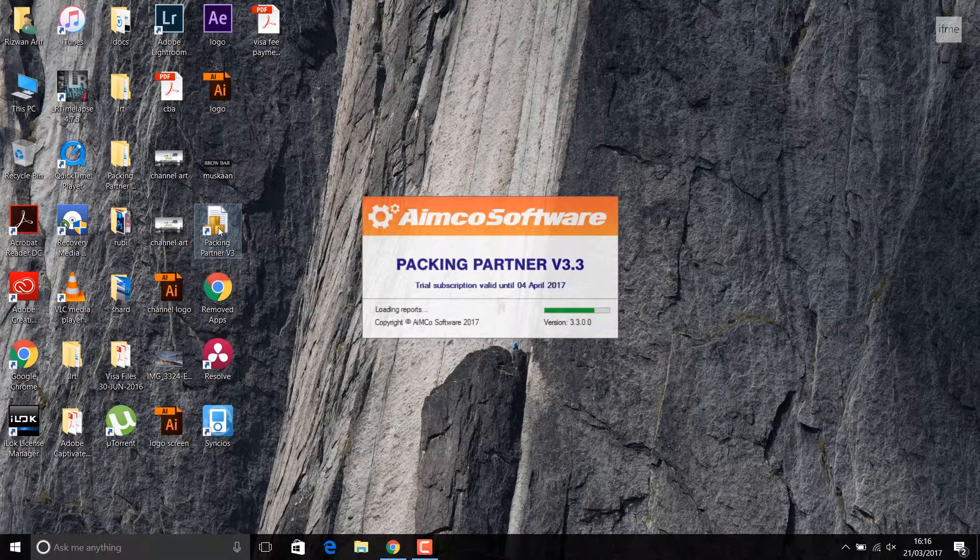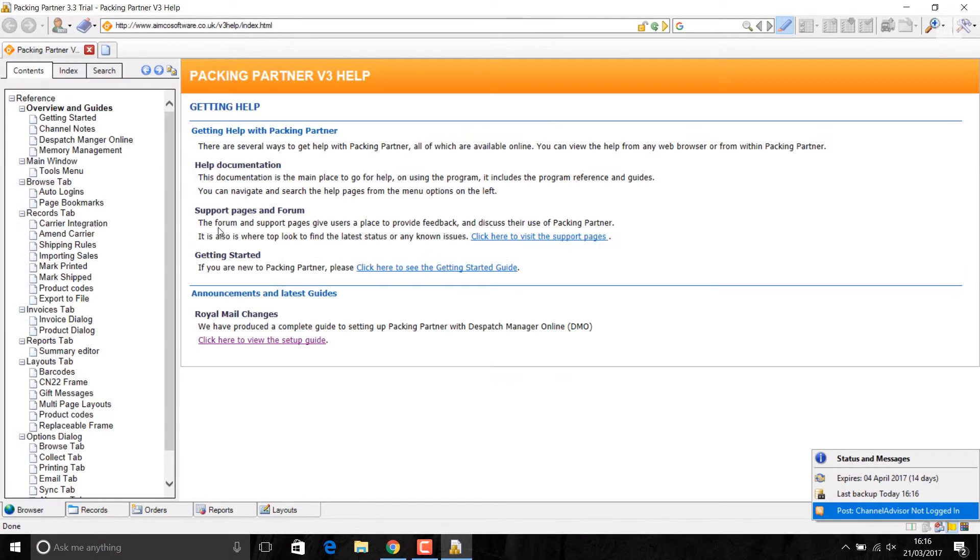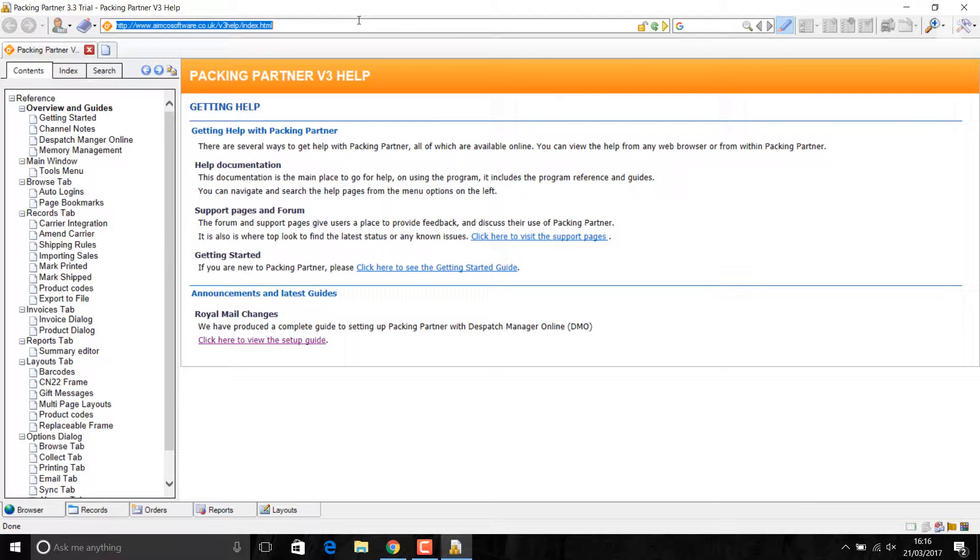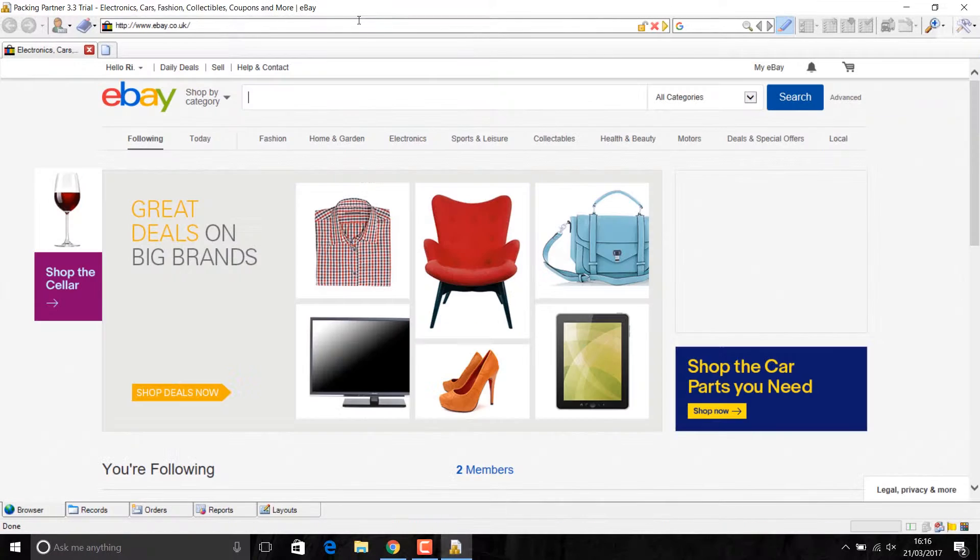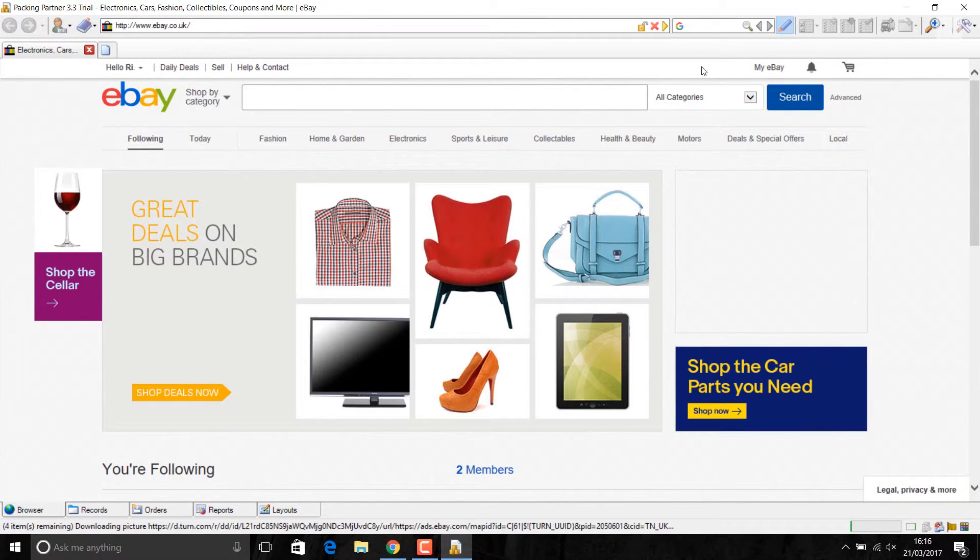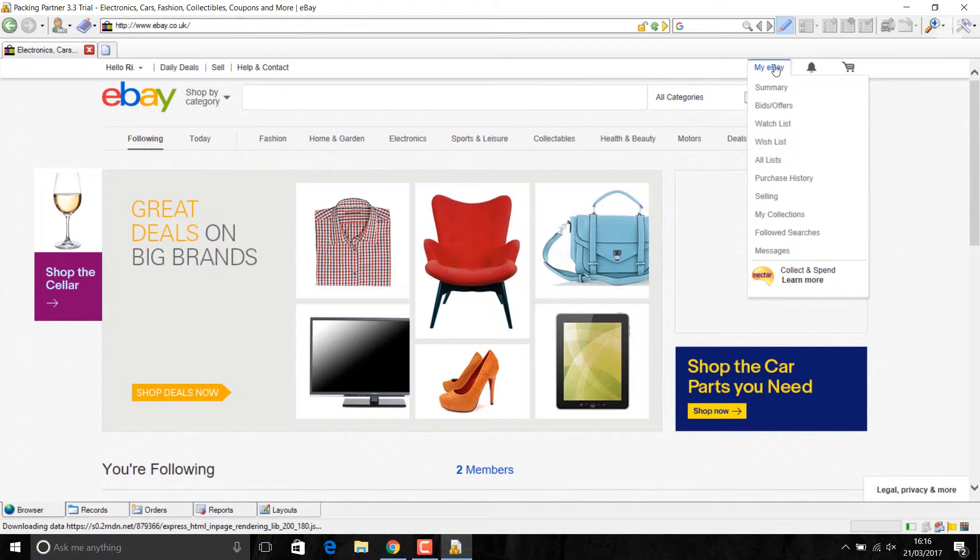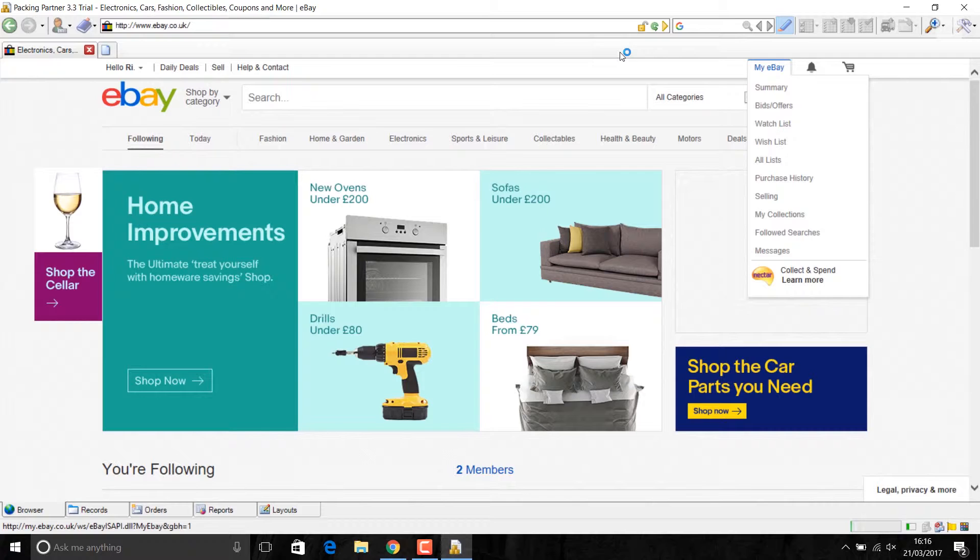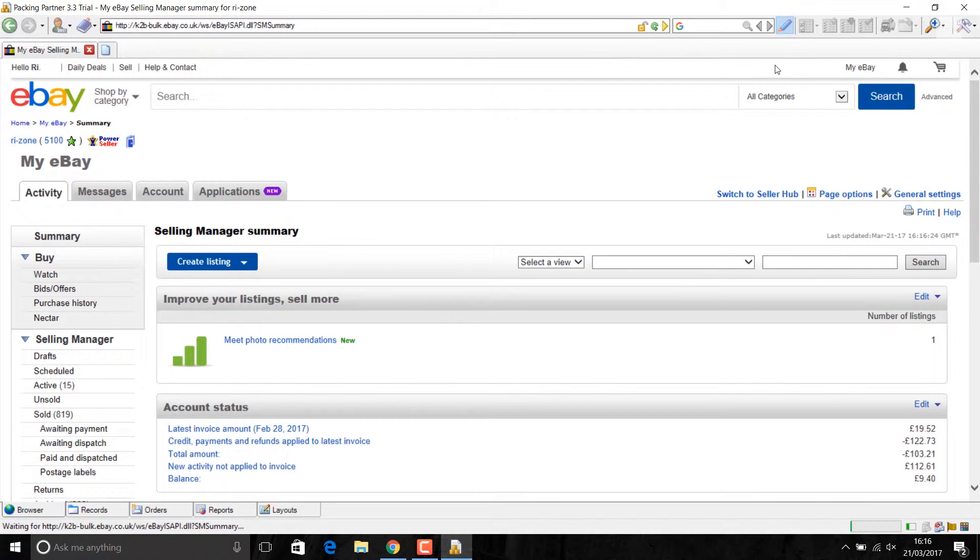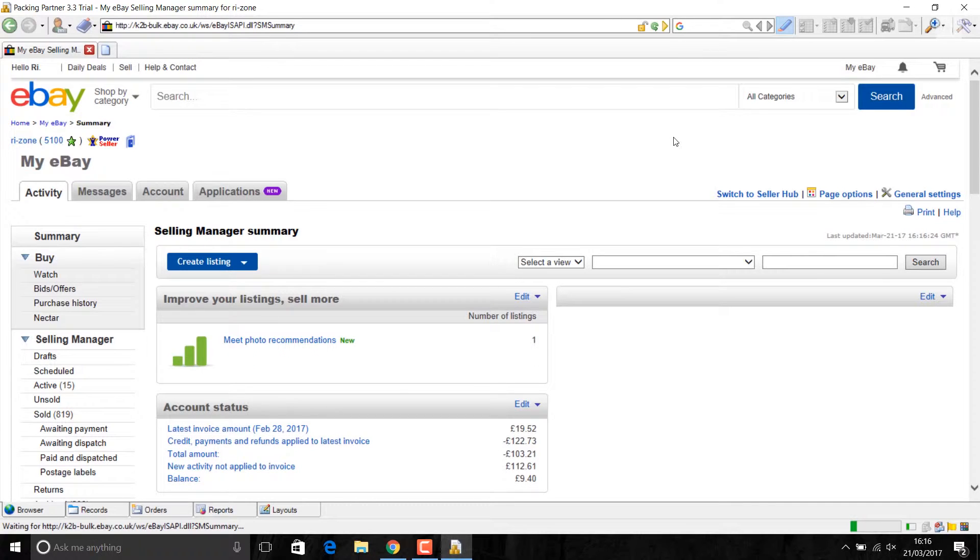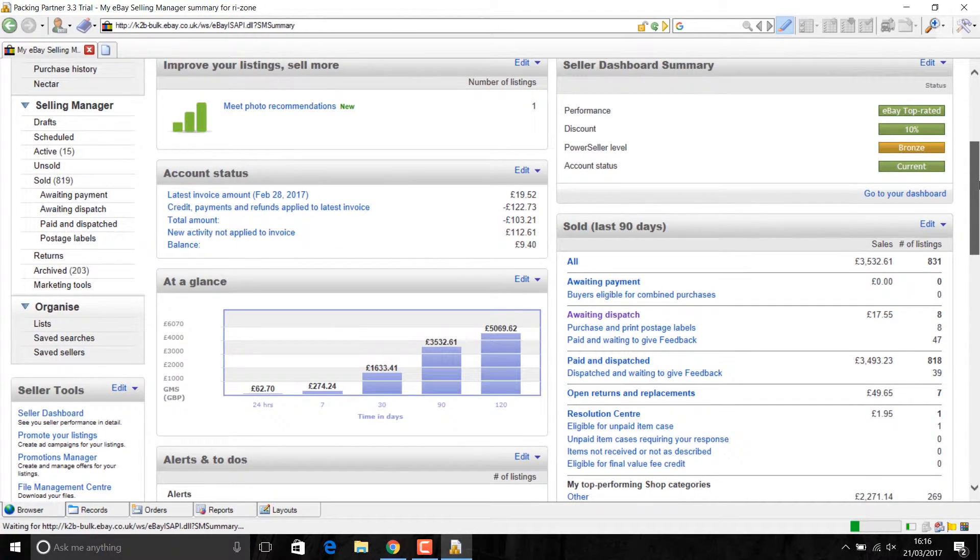The first thing is you want to download your sales to the software. I sell on eBay, so I'm just going to go to eBay and download my sales. It's pretty much the same for anything, like if you're using Amazon, PayPal, OpenCart, like many other online shopping carts.